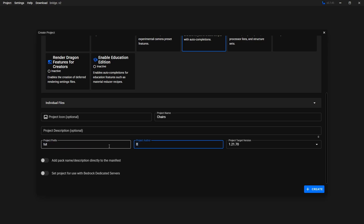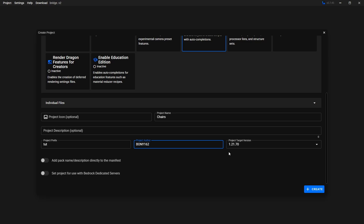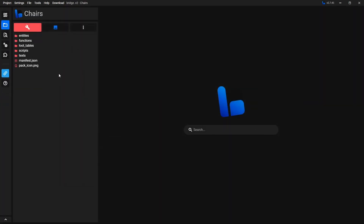Then put in the author — just put your name here. And here you want to select what version of Minecraft you're making your add-on for. When I'm making this video, the newest version is 1.21.70, so I'm going to select this version. When you watch this video there might be a newer version — I would recommend using the newest version. Then click here where it says Create. This created a lot of the folders and files that we're going to need. The red one is going to be the Behavior Pack, and the blue one is going to be the Resource Pack.